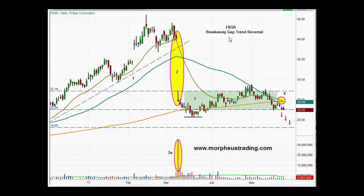In the breakaway gap trend reversal, the important thing here — as opposed to just a breakaway gap — is that it also involves an instantaneous trend reversal. There's no question that the trend has reversed.